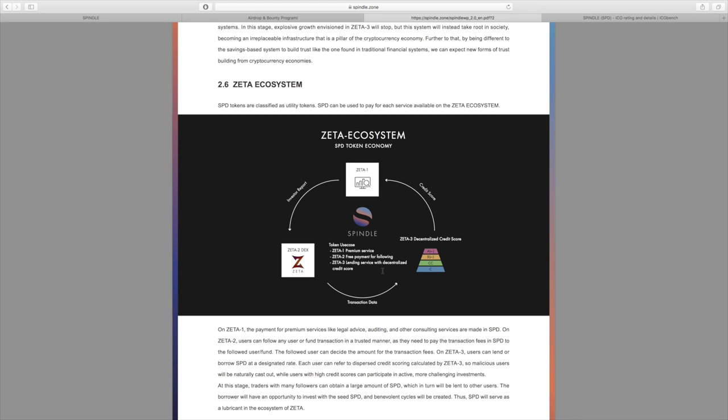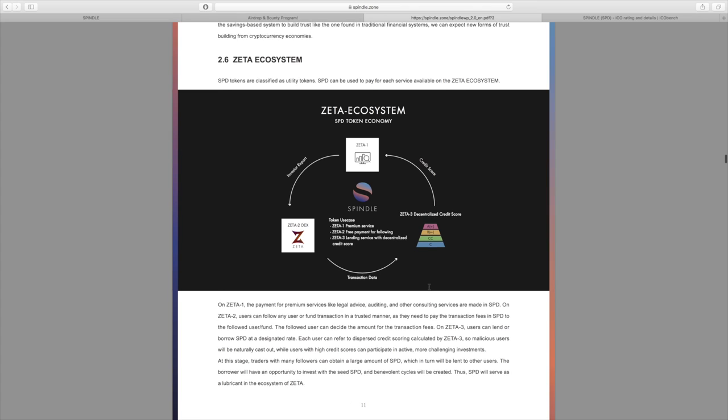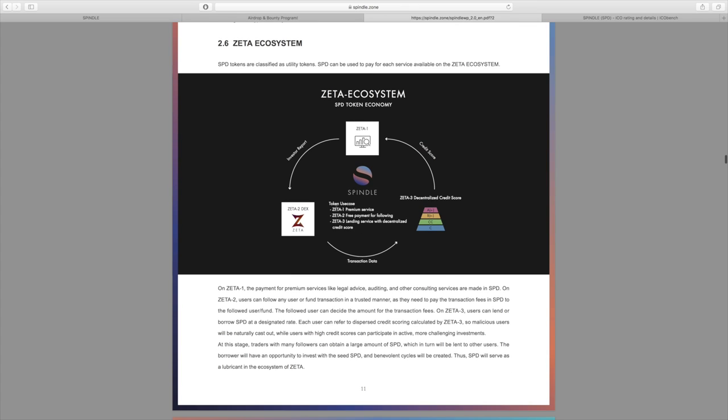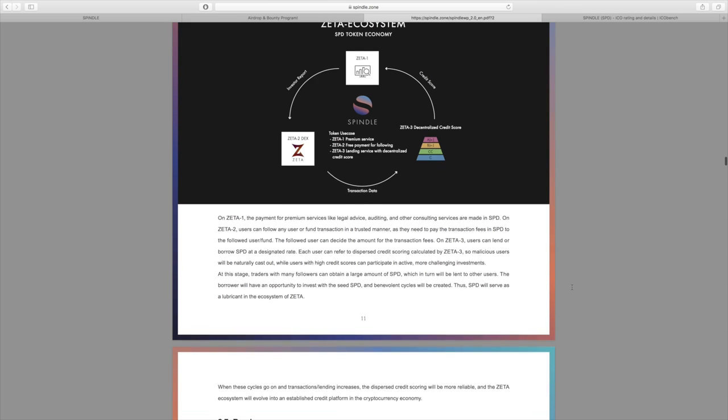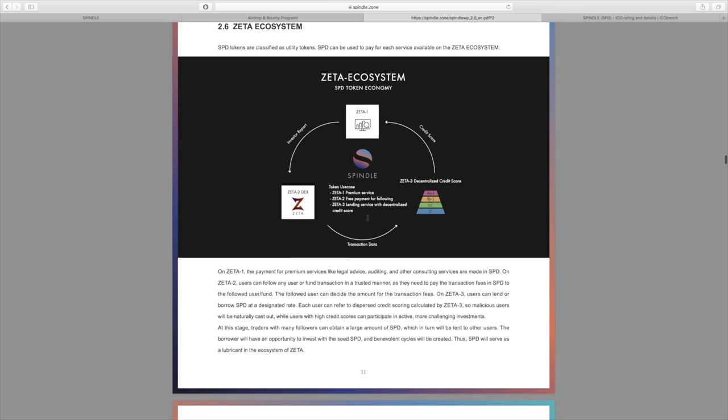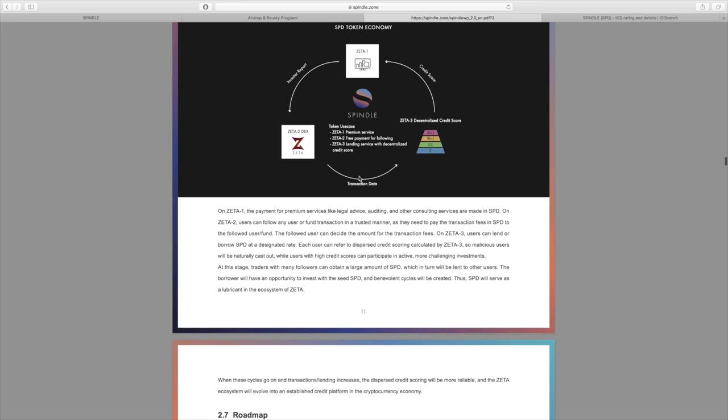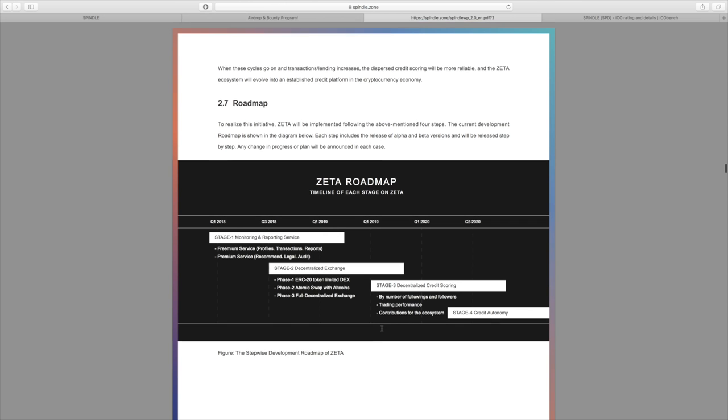Just to go over that, we have the Zeta 2 decentralized exchange, we have Zeta 1 investor reports, we also have the Zeta 3 decentralized credit score that goes back to Zeta 1. You can see the cycle here that will allow this to all work out. For the token use case, we have Zeta 1 premium service, Zeta 2 fee payment for following, and the Zeta 3 lending service with decentralized credit score. That's why it's almost like a whole financial system here planned out around Spindle and Zeta and the three parts of Zeta.